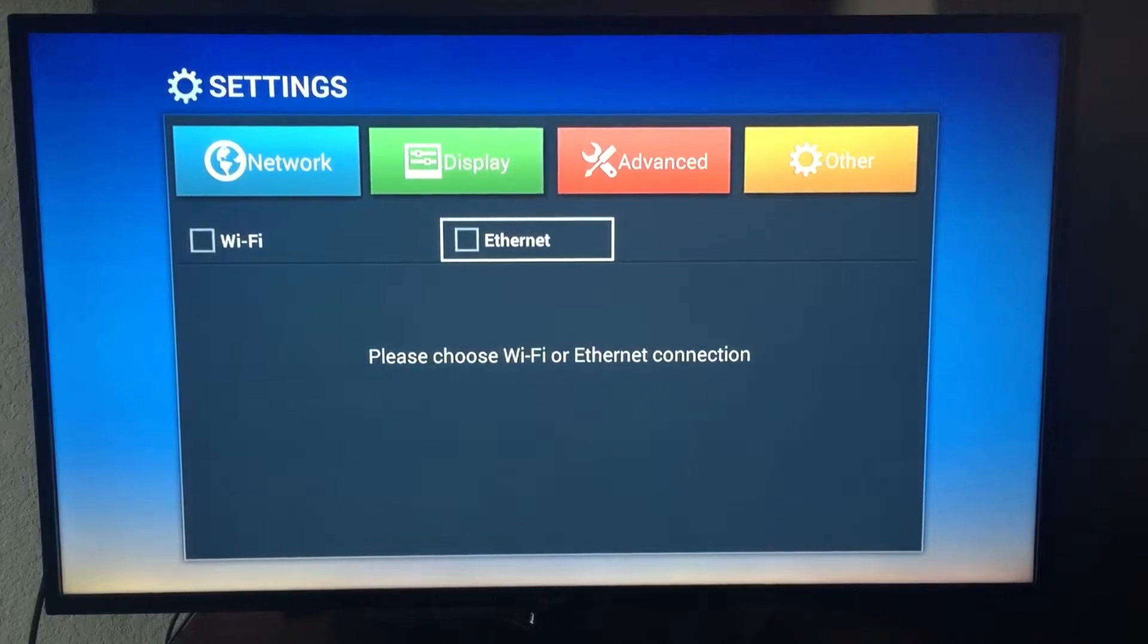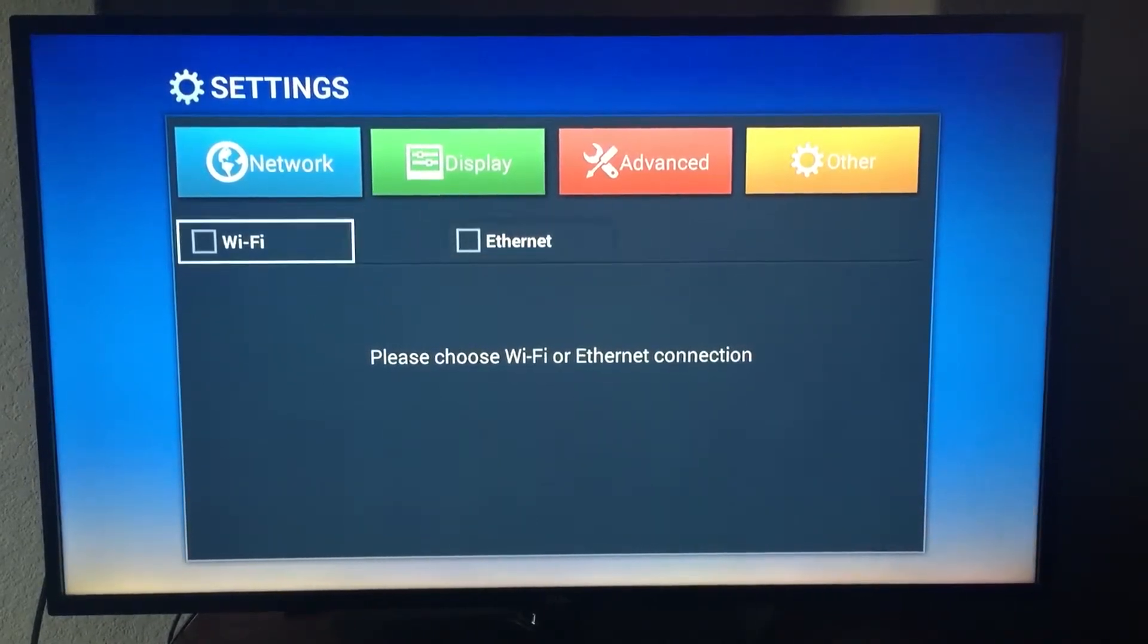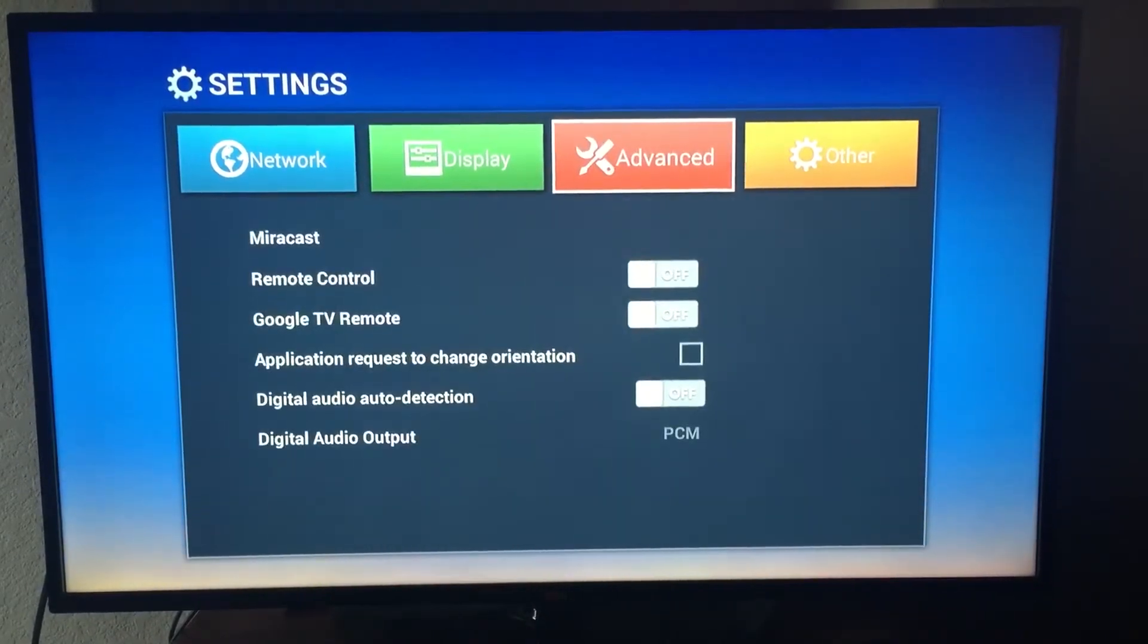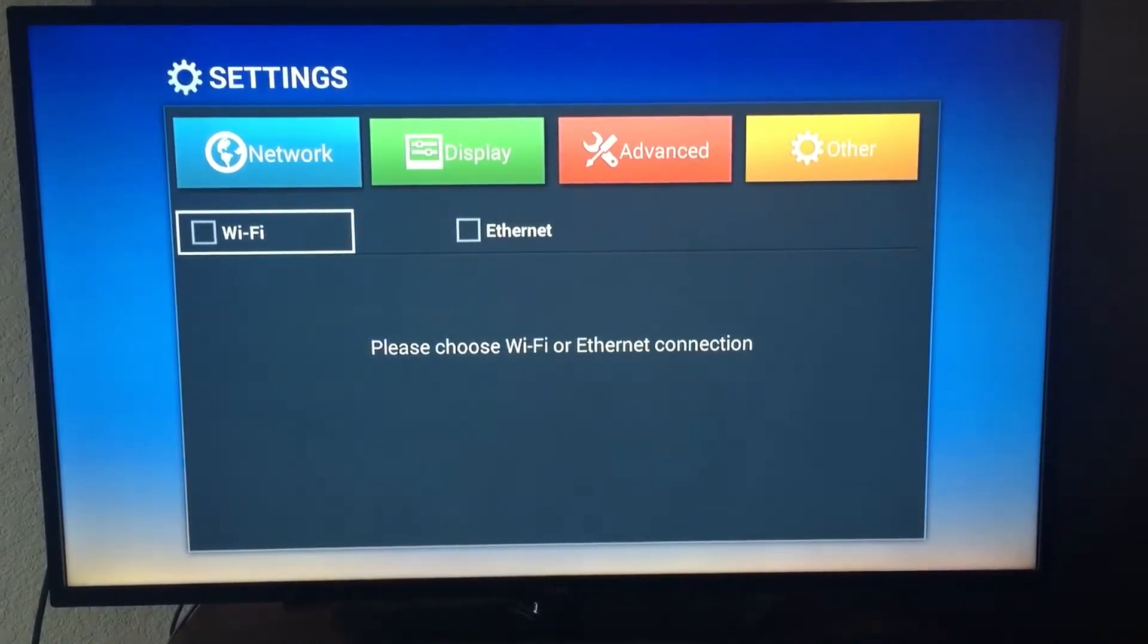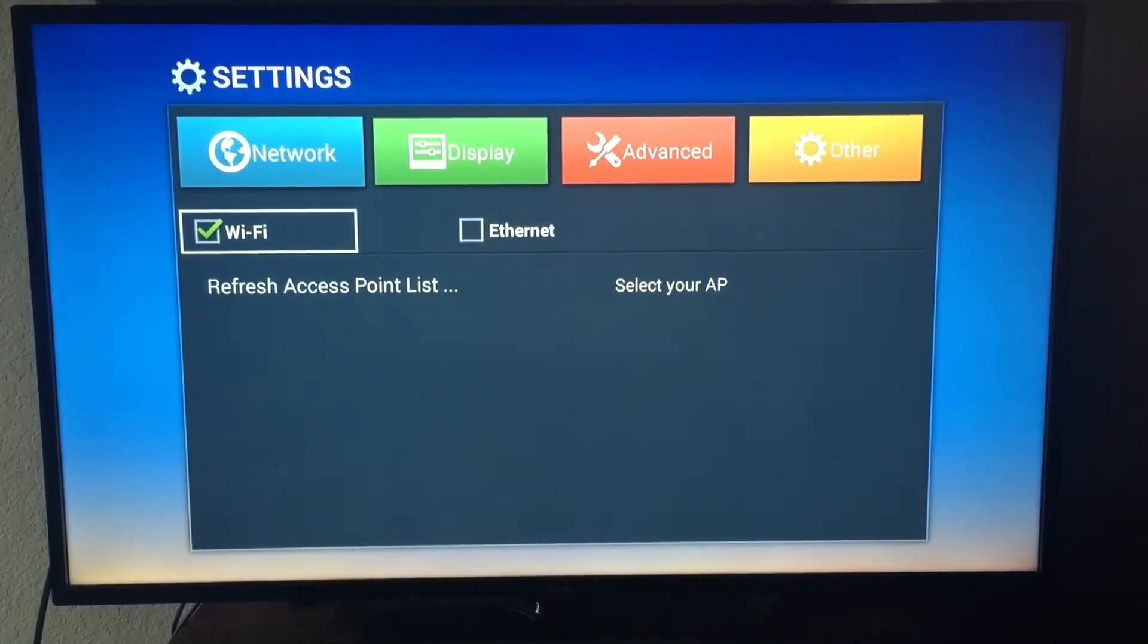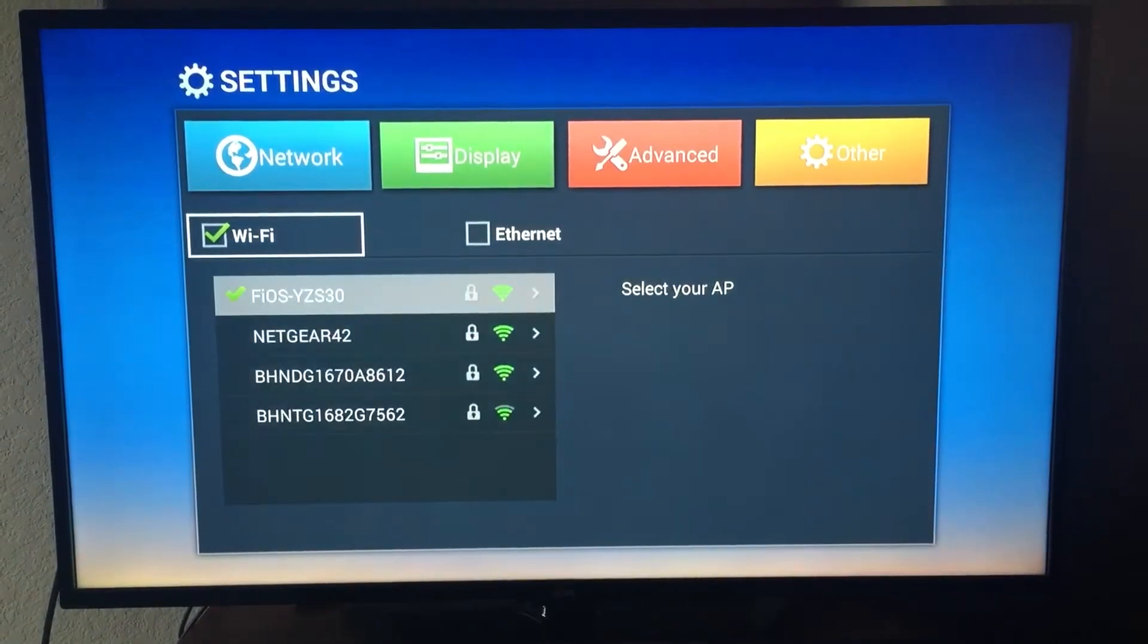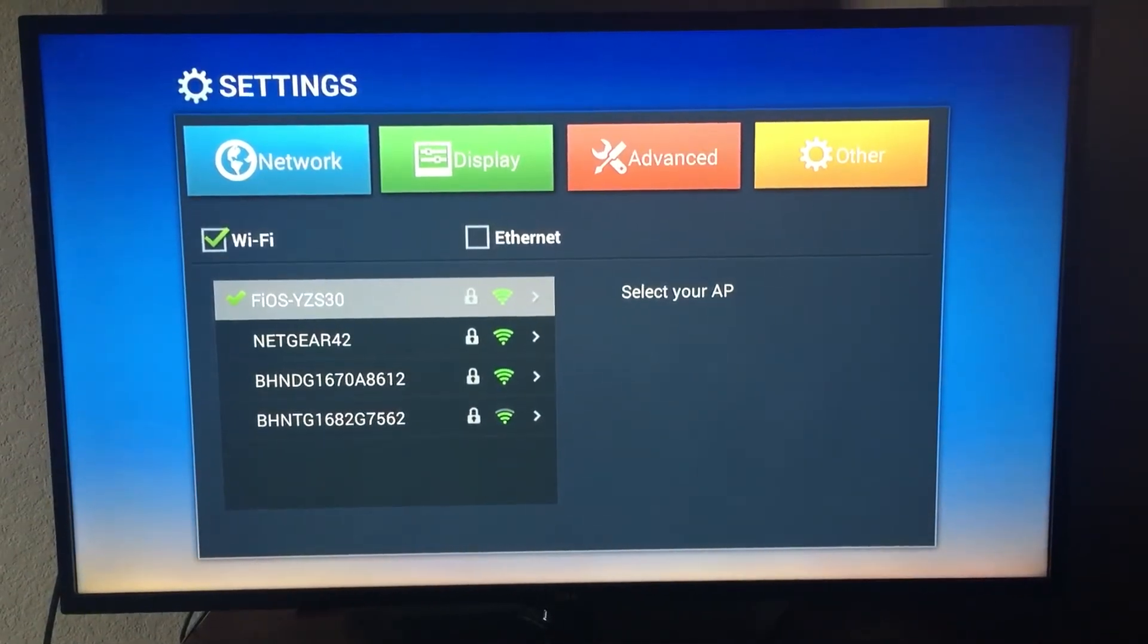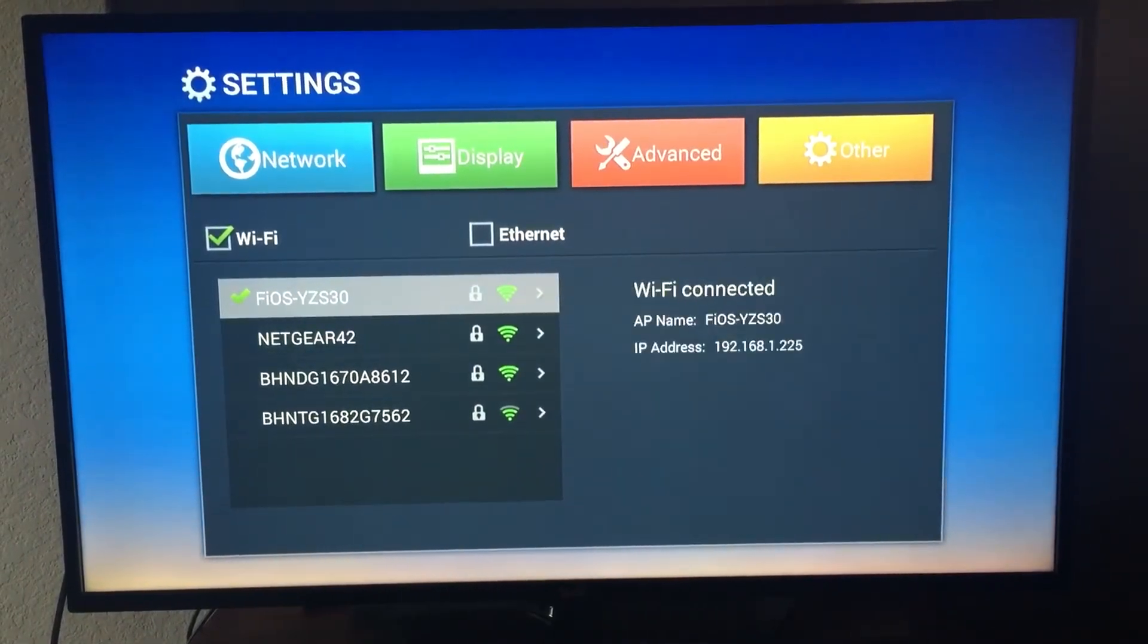If you want to connect to Wi-Fi, then you have to check on the Wi-Fi box. It will give you the list of access points and then you have to select your access point.